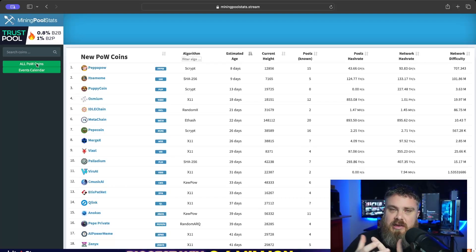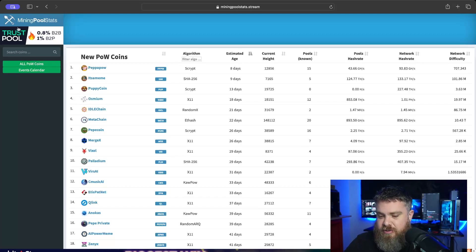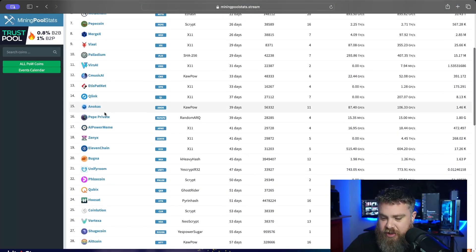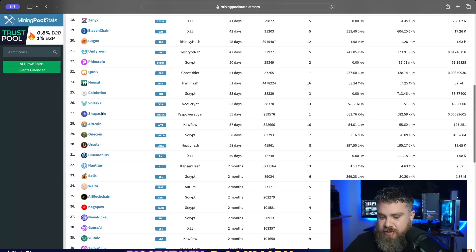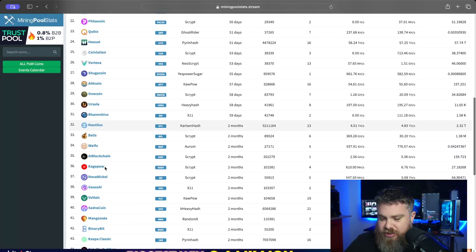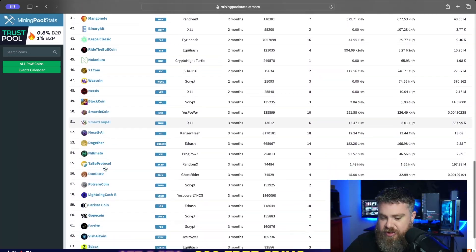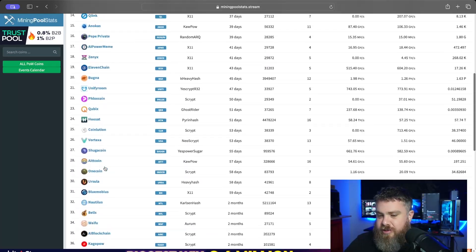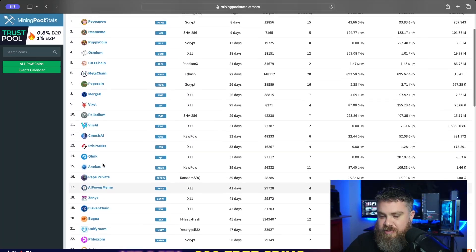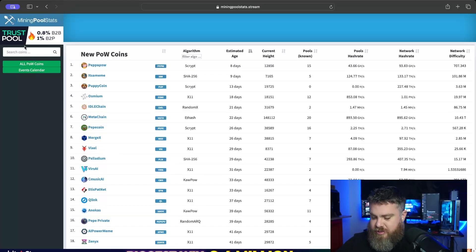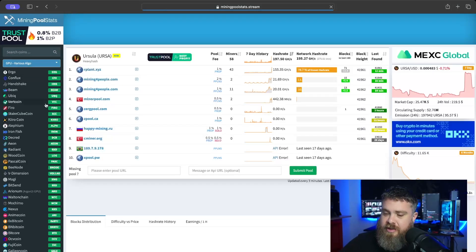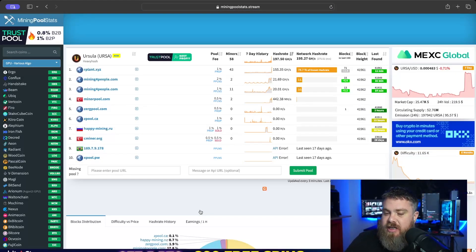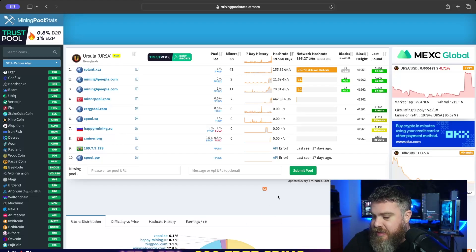New coins do post up here and you can check them out. There's all different types: Bugna, Husat, Cubix, Nautilus, all these coins that are just now getting their start. You can find them, mine them, do whatever you want with them. The coin that we're going to be checking out is Ursula. We're just going to look up Ursula.